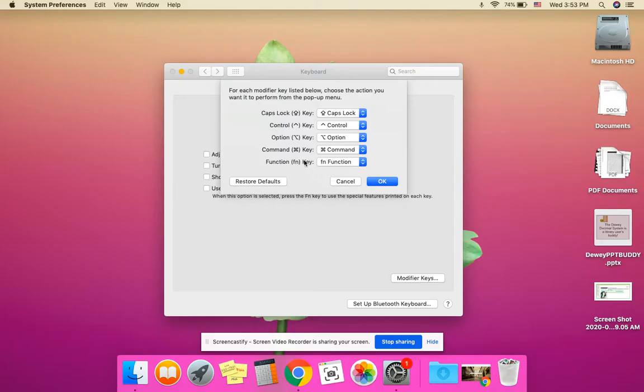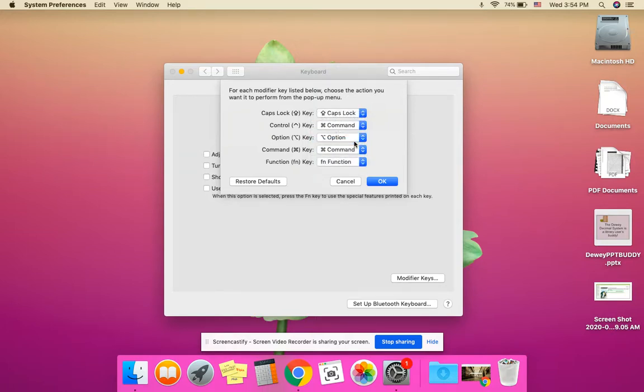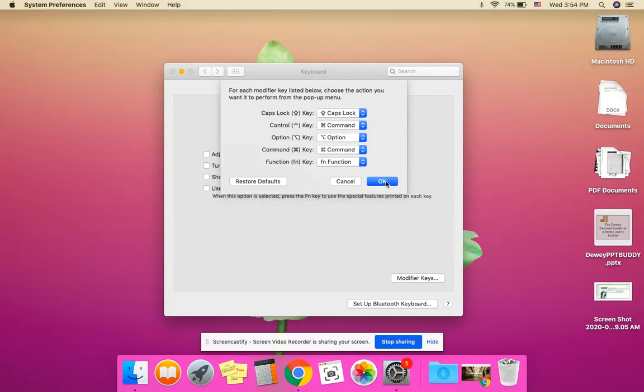Now we're going to tell the Mac to use the Ctrl key as our Cmd key. So now both Ctrl C or Cmd C will work to copy text. Click OK.